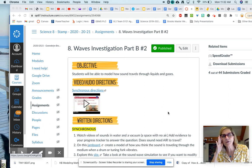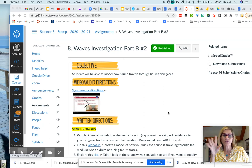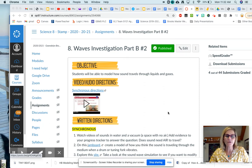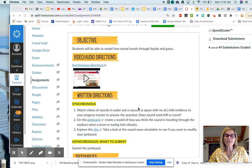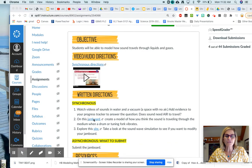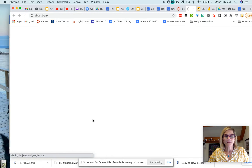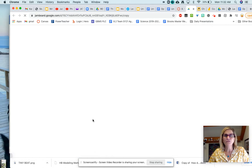All right guys, so today what we're going to do is I'm just going to show you what to do for the asynchronous work. Basically the first thing you do is open this Jamboard. When you do that you'll get a thing that looks like a Google Doc.